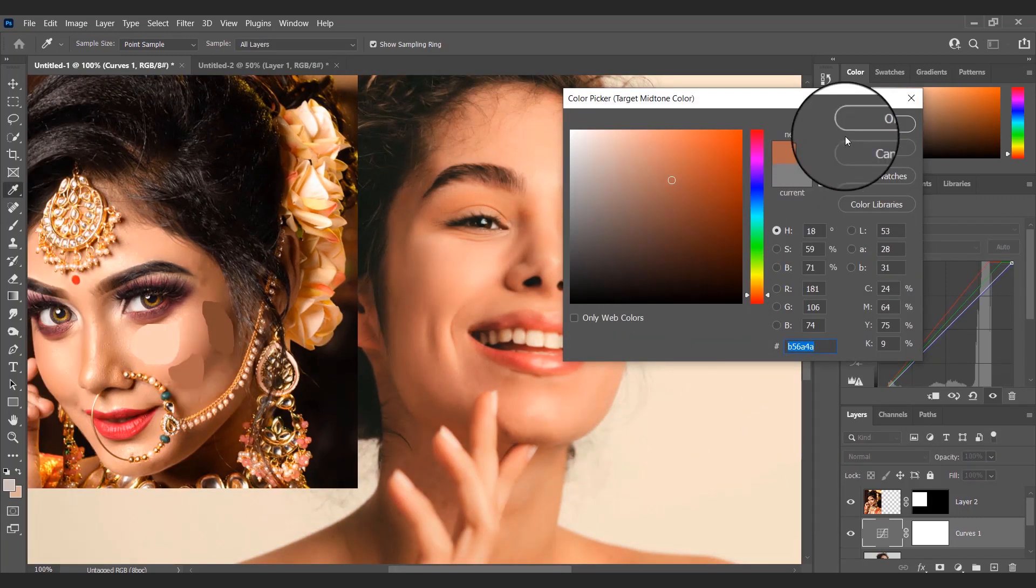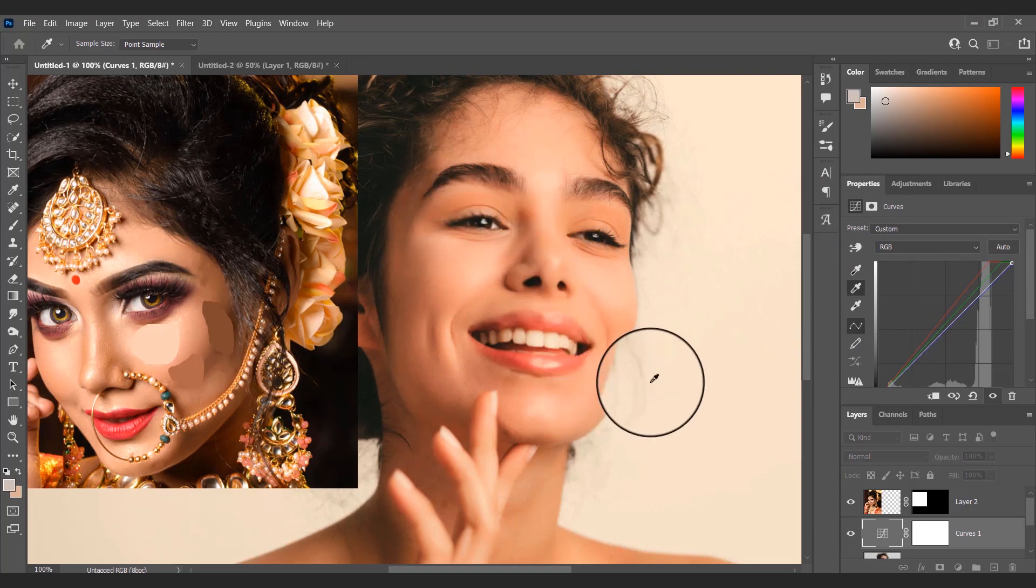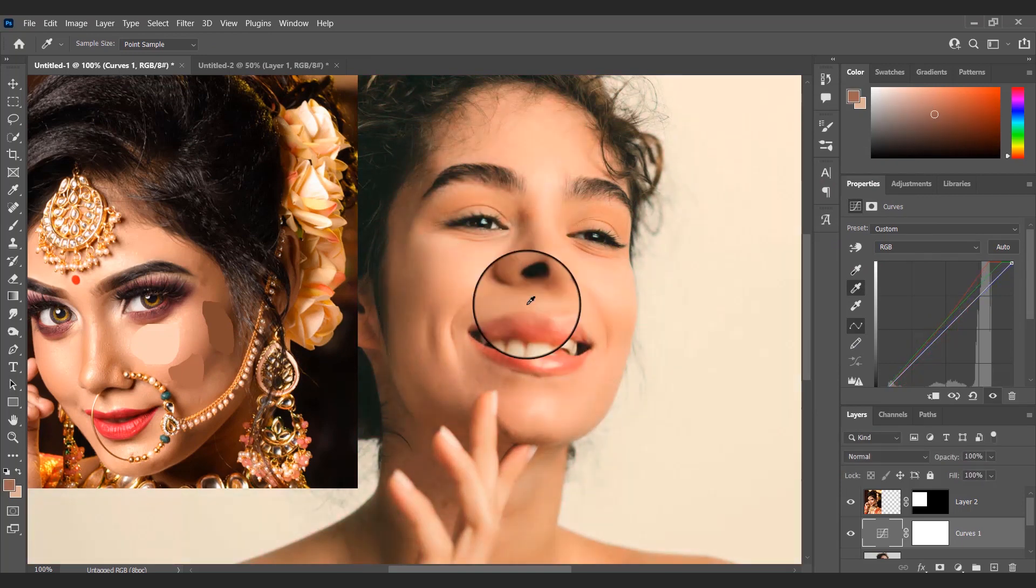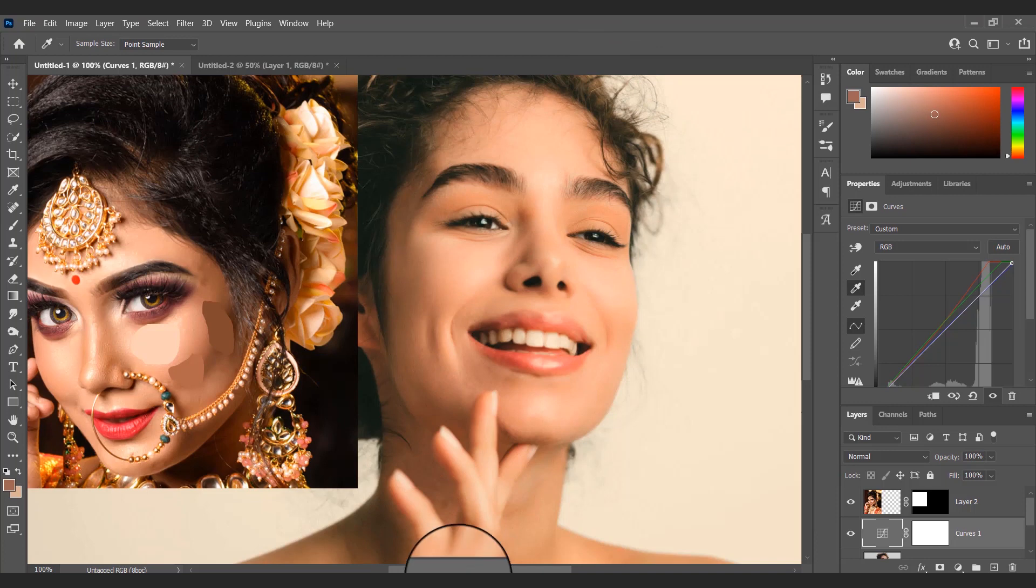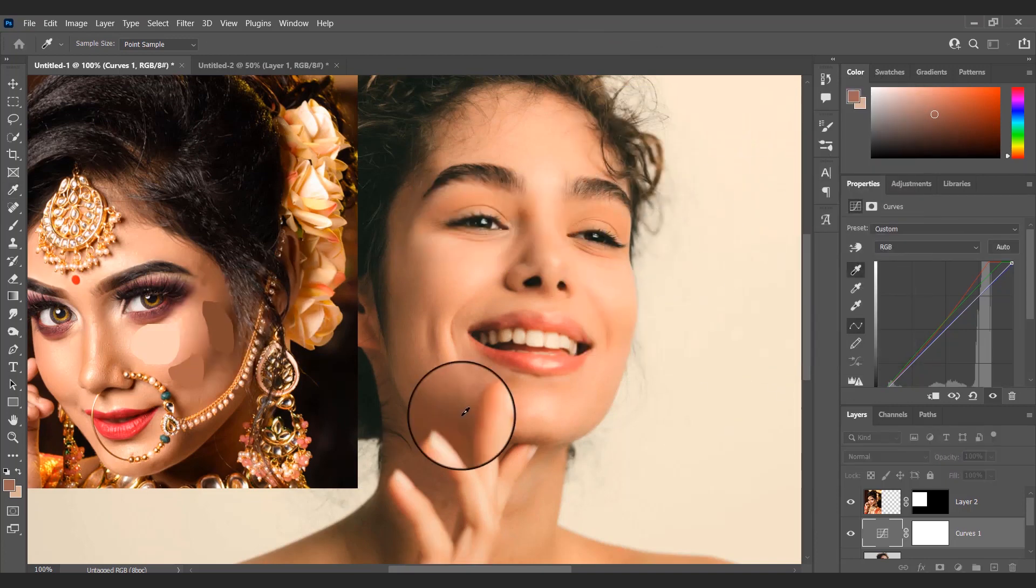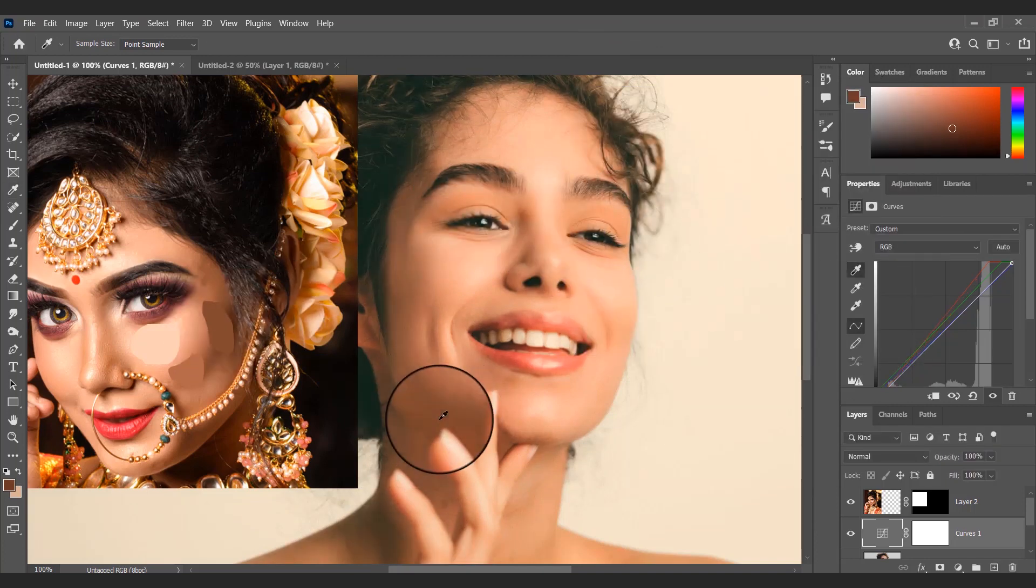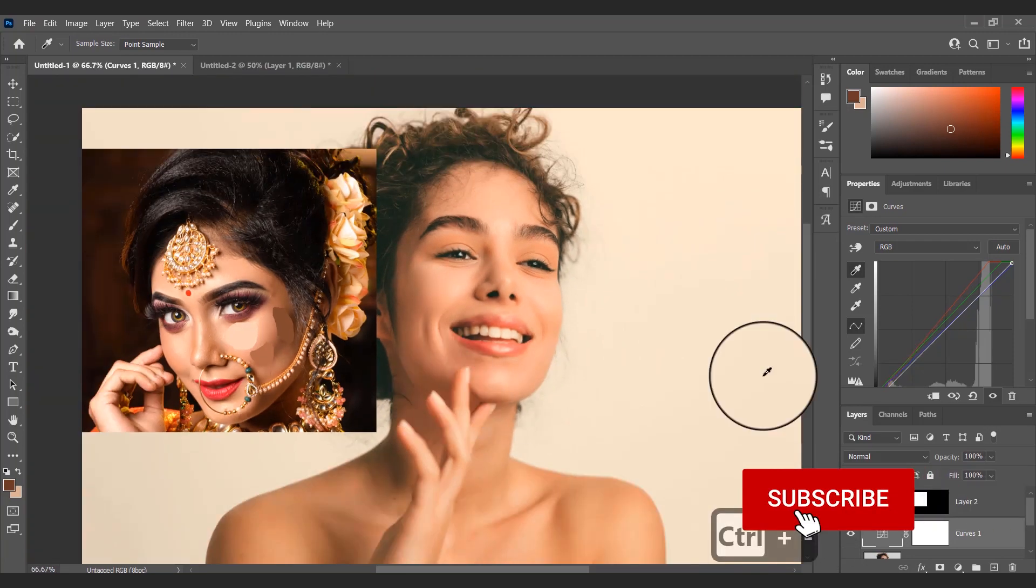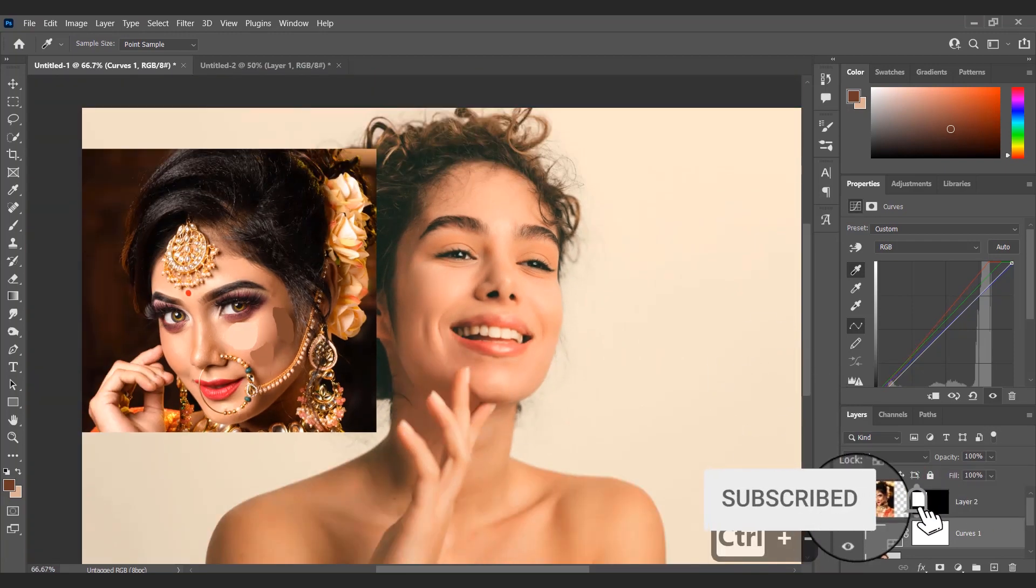With the eyedropper tool I will select the highlight color previously created. With the eyedropper tool still active I will click on the first image's highlight area. I will follow the same process for midpoint and shadows.